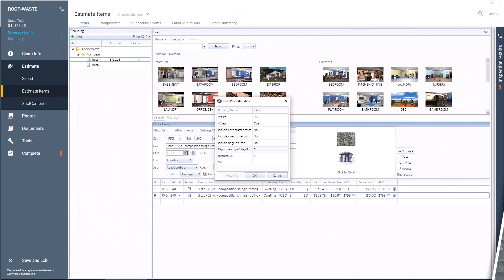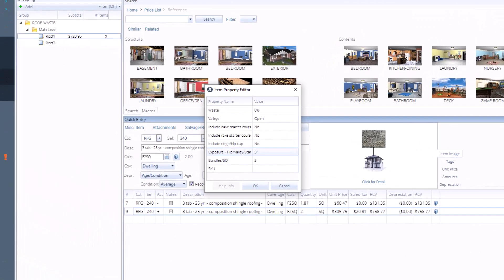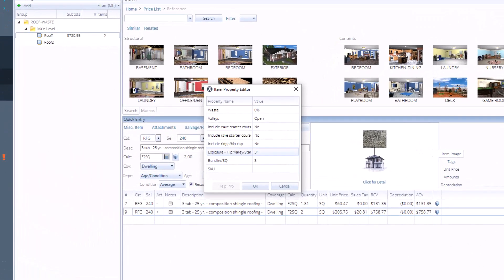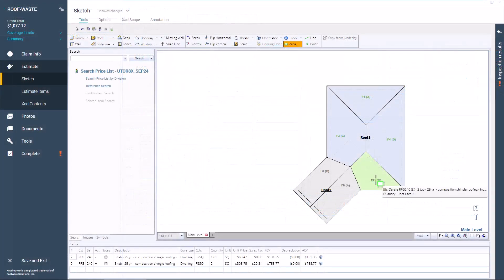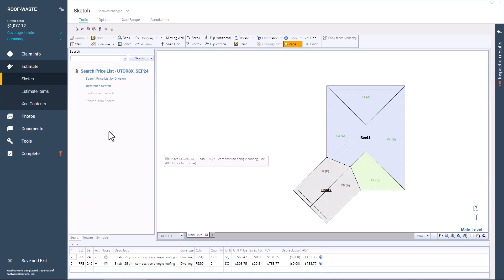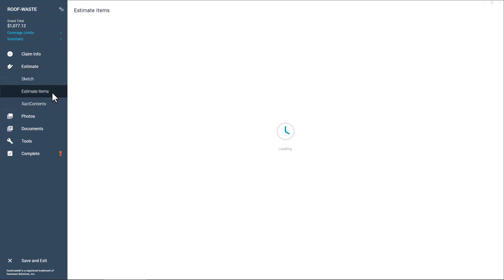In this video, we'll walk you through how to add waste to roofing shingles in Xactimate to help you complete your estimate. Here, you already added the line items to F2 or the second face of your roof.